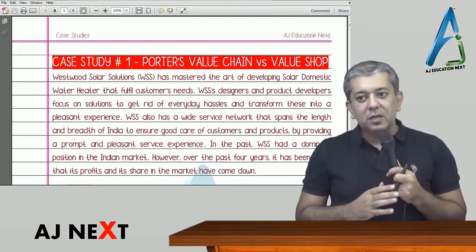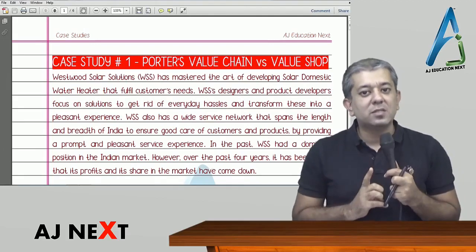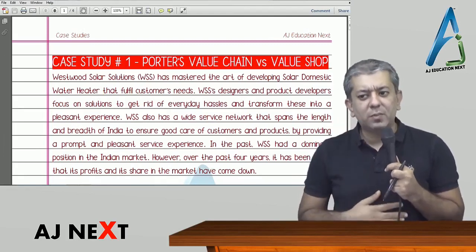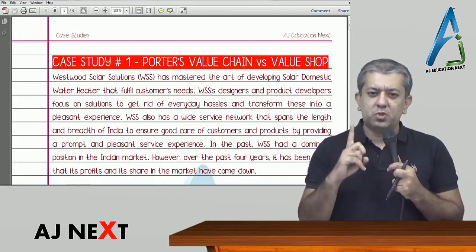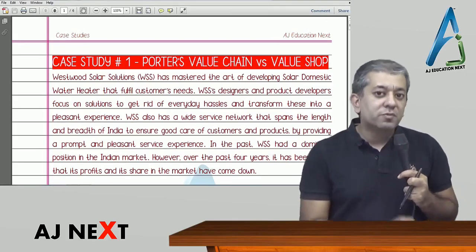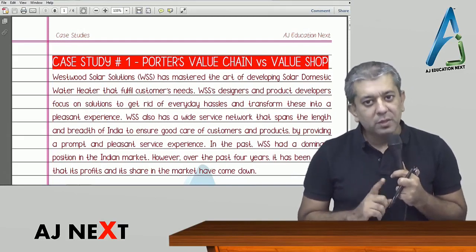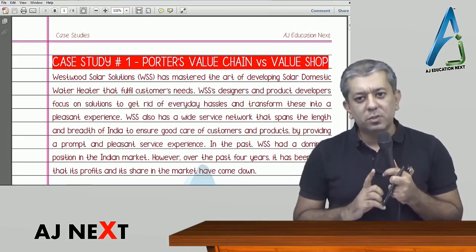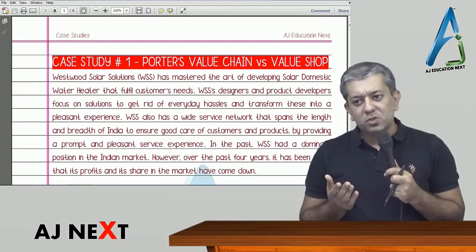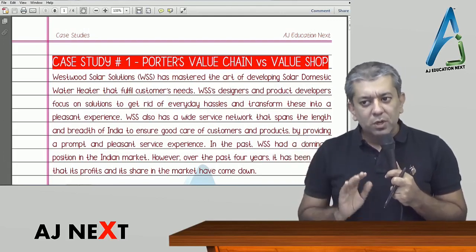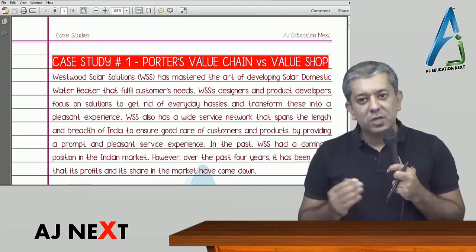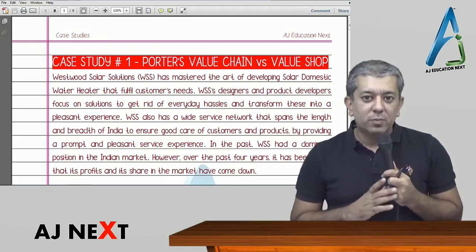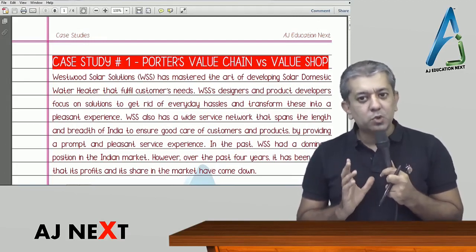Case studies will be coming as part of your paper in the form of question number one, carrying 20 marks. Do not ignore them because the first question is compulsory. This is also the first case study book launched in India. We will be launching the book on 10th January, which can be purchased through the links given below. Ensure that you take good advantage of it because case studies are here to stay.